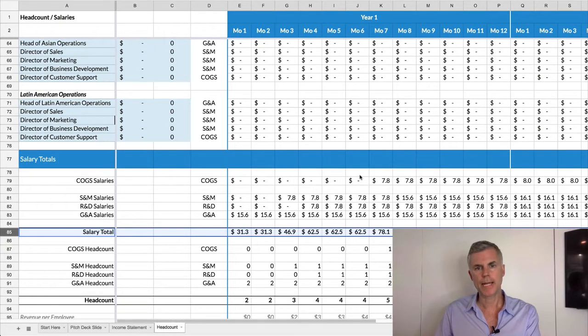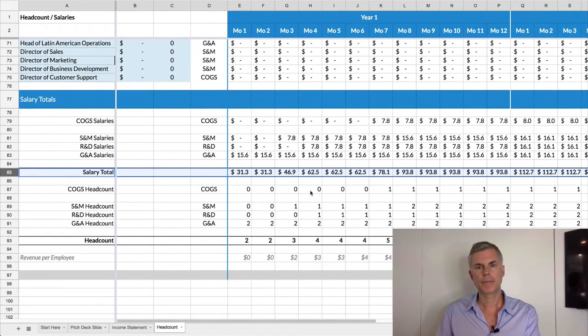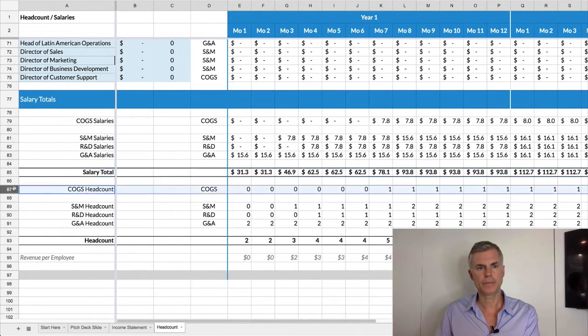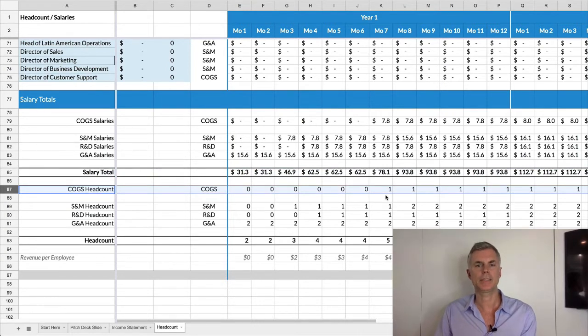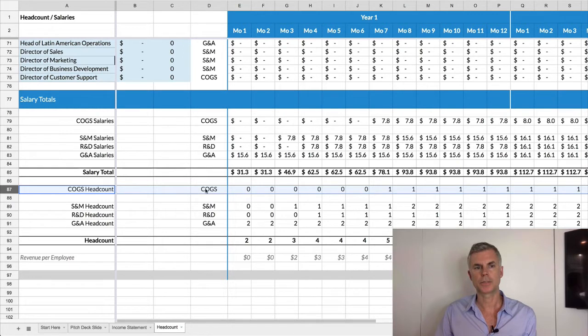But above that, I can see the salaries broken out into cost of goods sold, sales and marketing, and R&D. Same thing for the headcount. You can see I have, in the case of a software as a service company, cost of goods sold would be cost of sales or cost of goods sold. That's my support person.